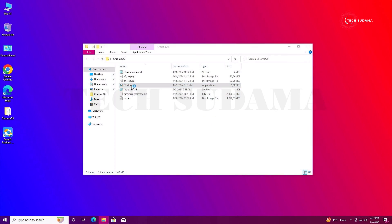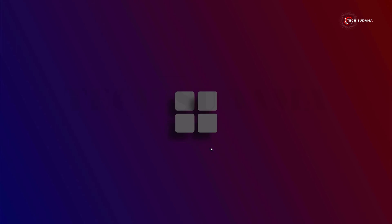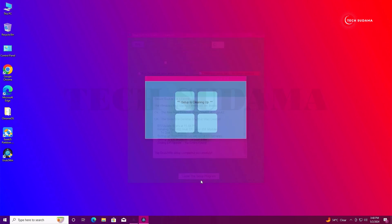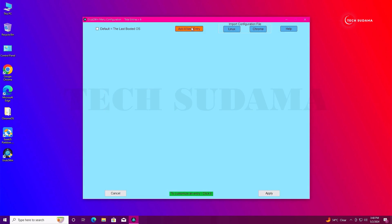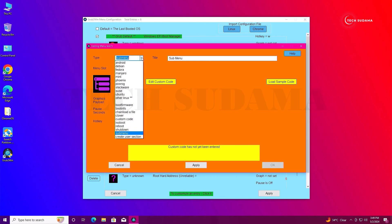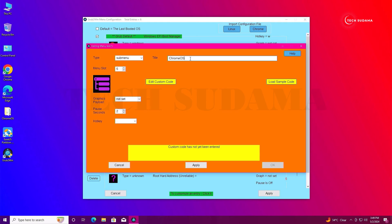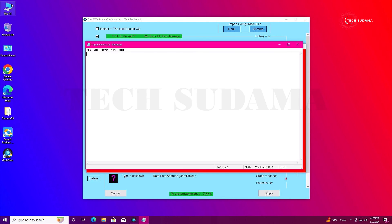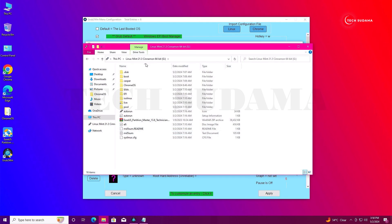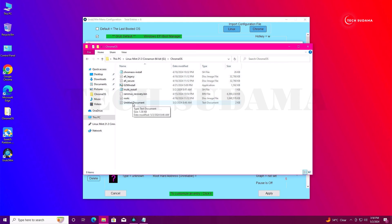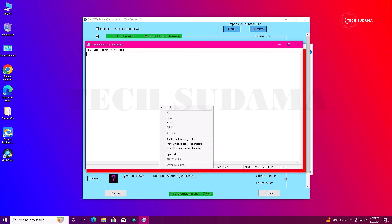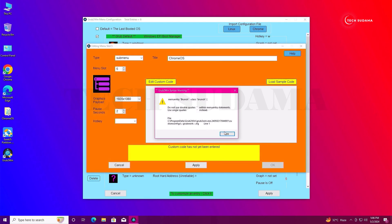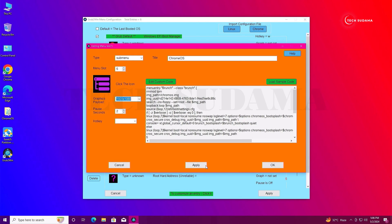Go to the Chrome OS folder, open GrabToWin, click More Info, Run Anyway, click Yes, then OK. Click Setup and close the setup program. Set the screen resolution to 1080p. Go to Manage Boot Menu, select Add New Entry, and from the dropdown select Submenu. Name it 'ChromeOS', set graphics and keyboard to 1080p, and select Edit Custom Code. Open the Linux Mint drive, go to the Chrome OS file, open the text document, press Ctrl+A then Ctrl+C to copy. Go back to GrabToWin, right-click and paste it. Click Save, then OK, then Apply, then Close.